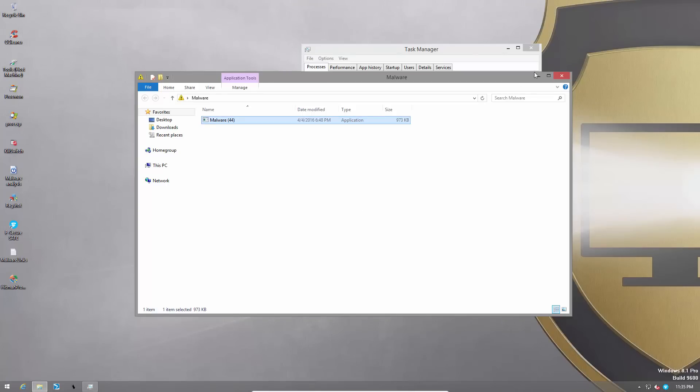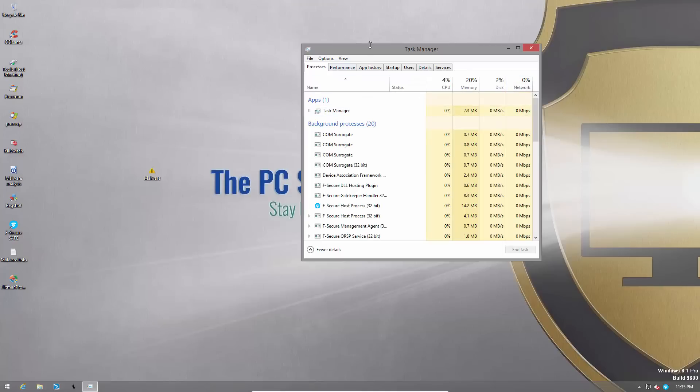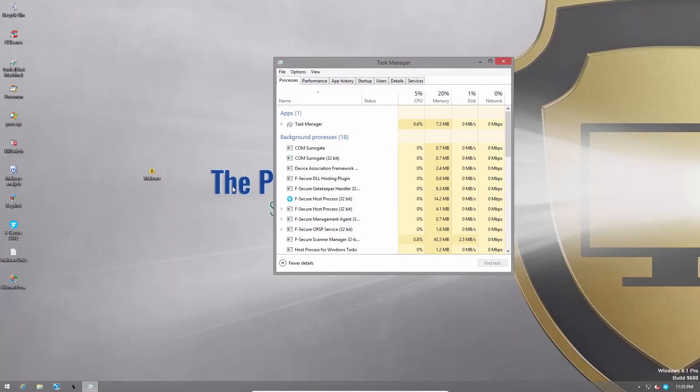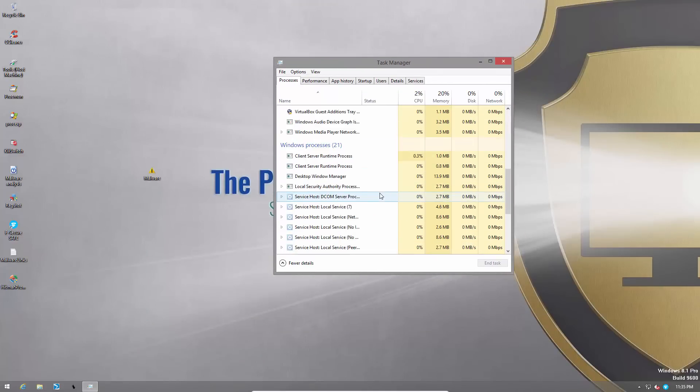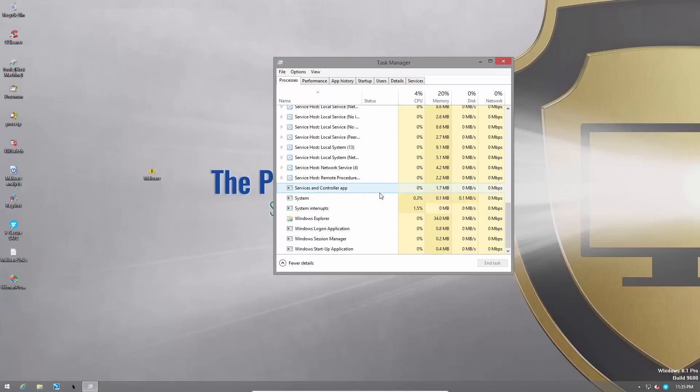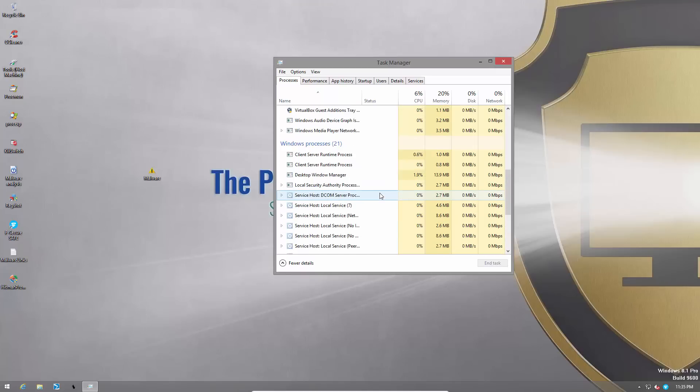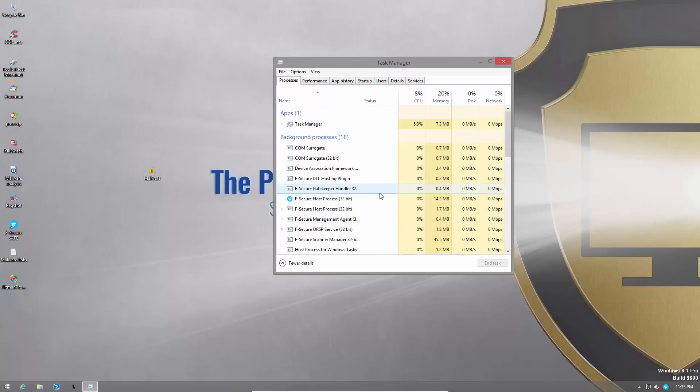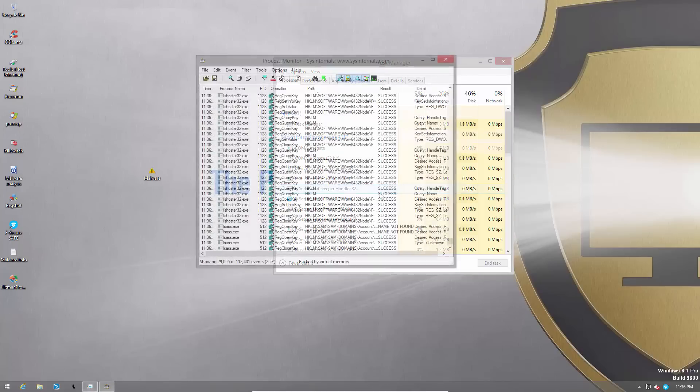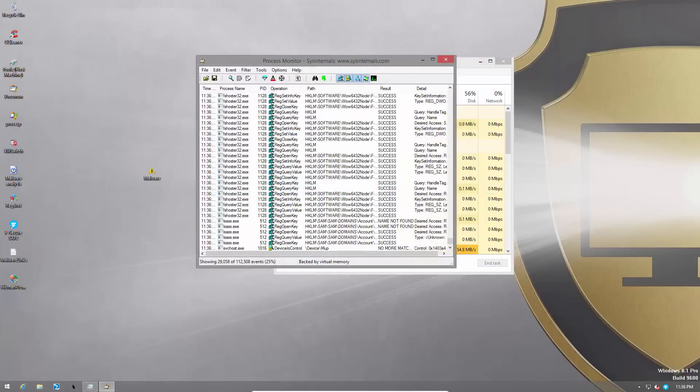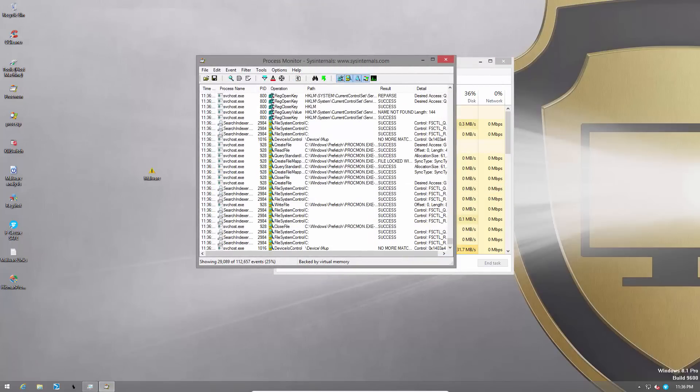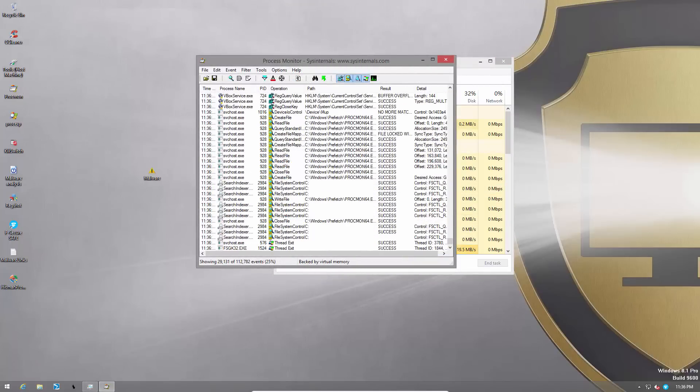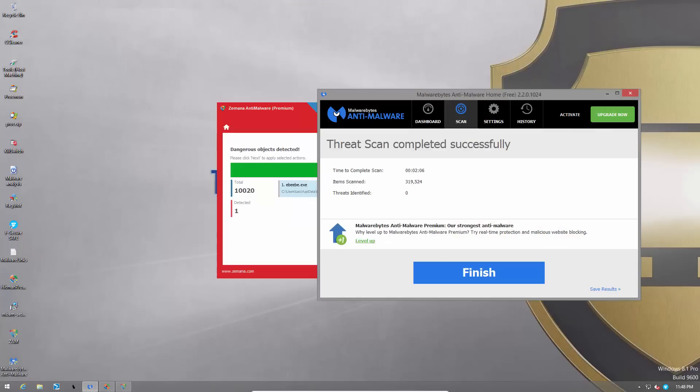Hmm. Does not seem to be doing anything. Although Malware is known to be deceptive. So I'm going to let the system run for a while. And then we're going to reboot the system and see what happened with our second opinion scanners. By the way, process monitor does not show any unusual activity.